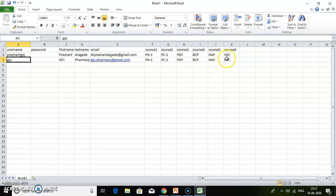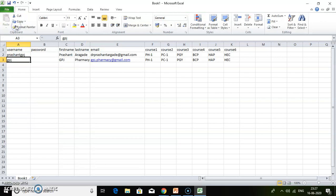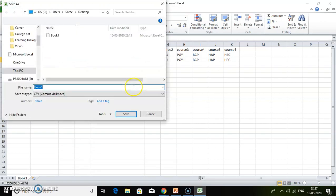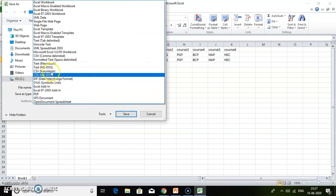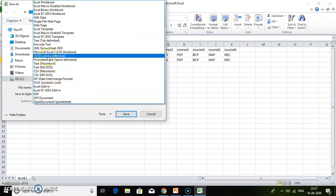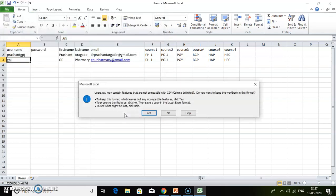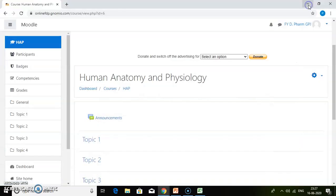Once this file is ready by adding all the details of all the students and learners, just go to file, then go to save as. You have to select the type of file, which is CSV. Just click on CSV. I will write the file name as users and click save. The file is saved.